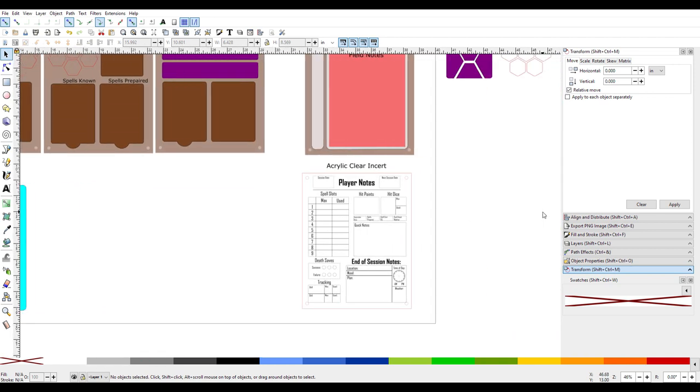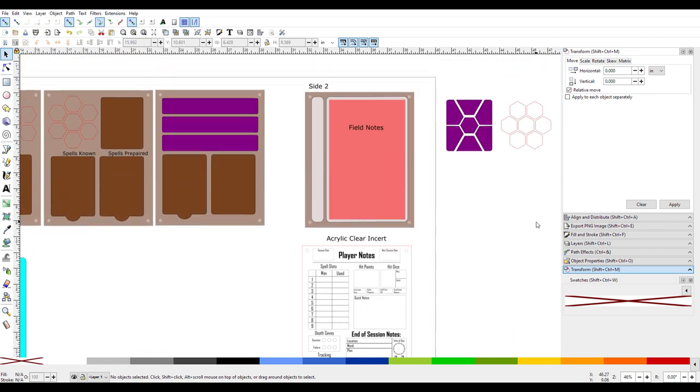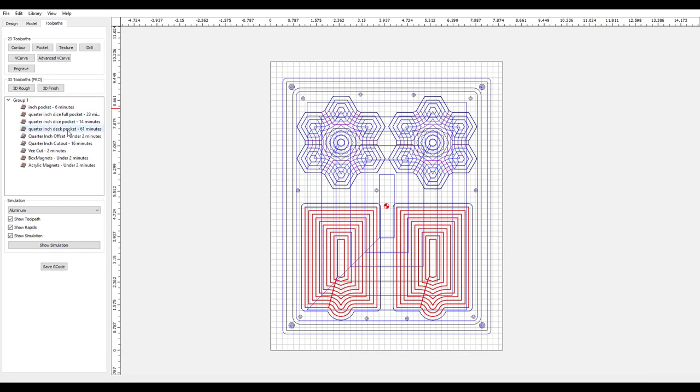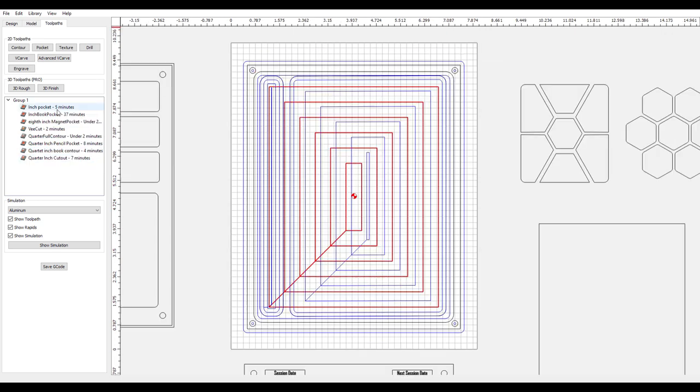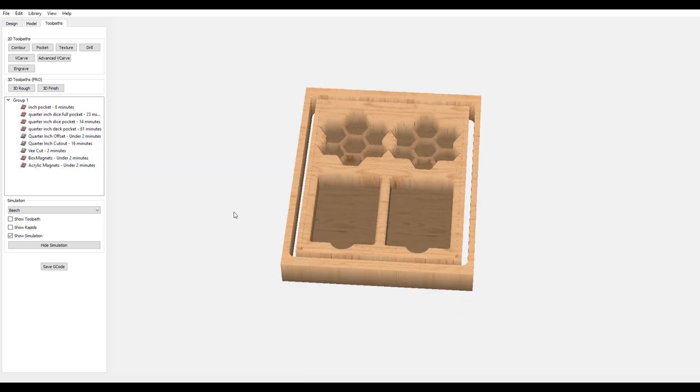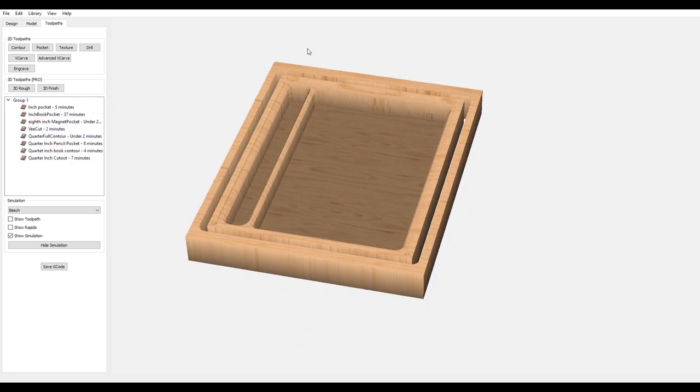Using Inkscape to lay out the design, then Carbide Create to set up the cut paths and visualize it in 3D, the design phase was finished.